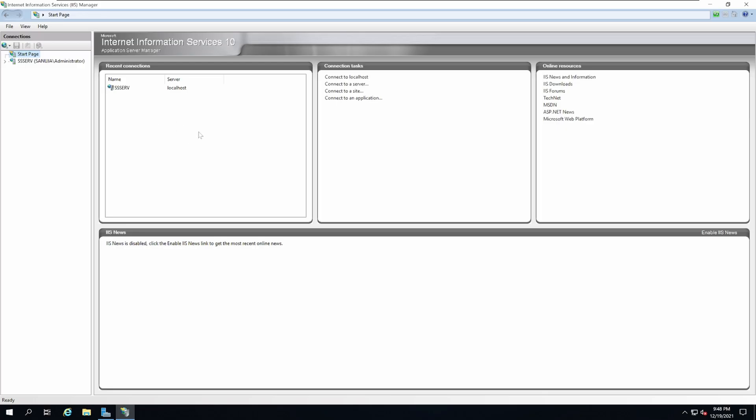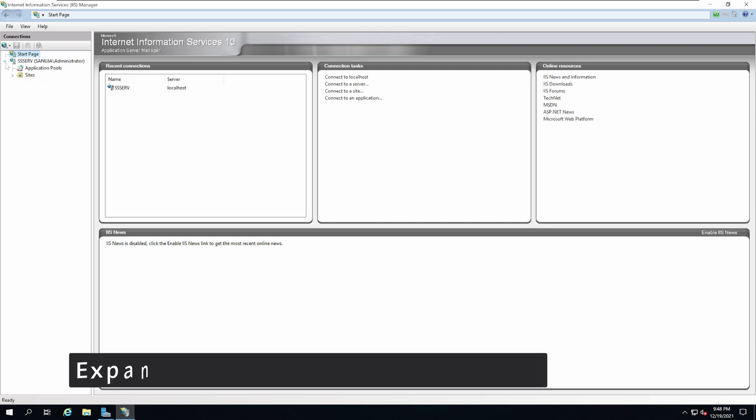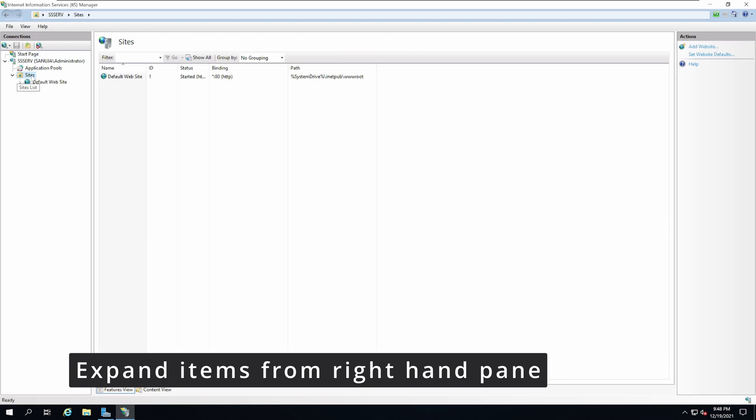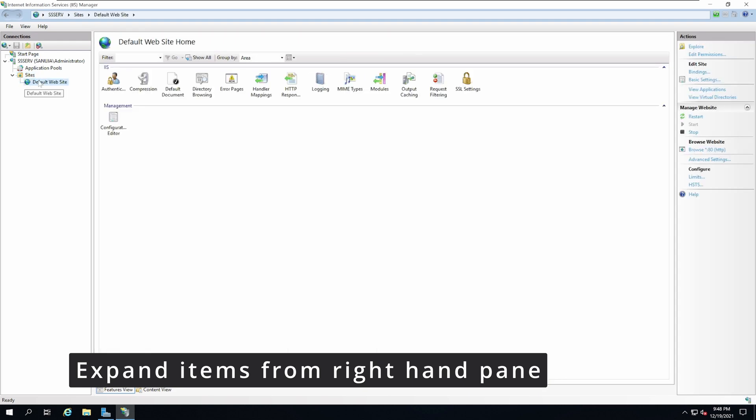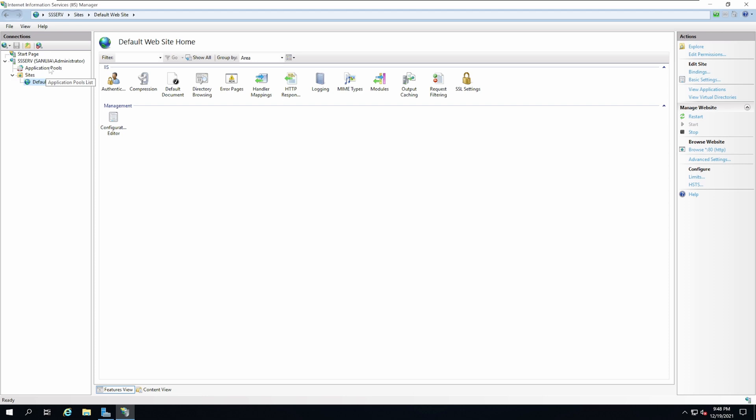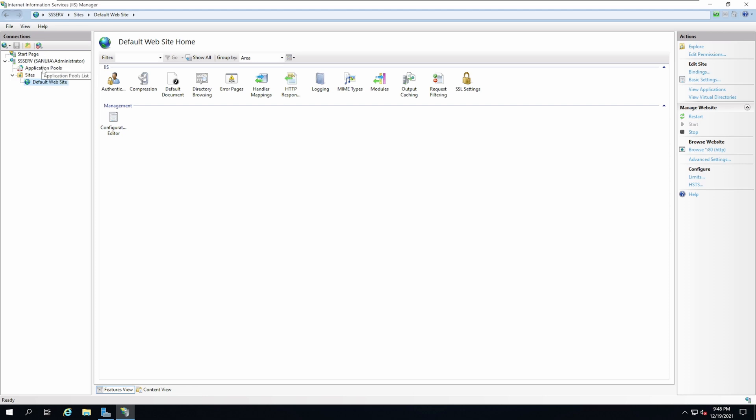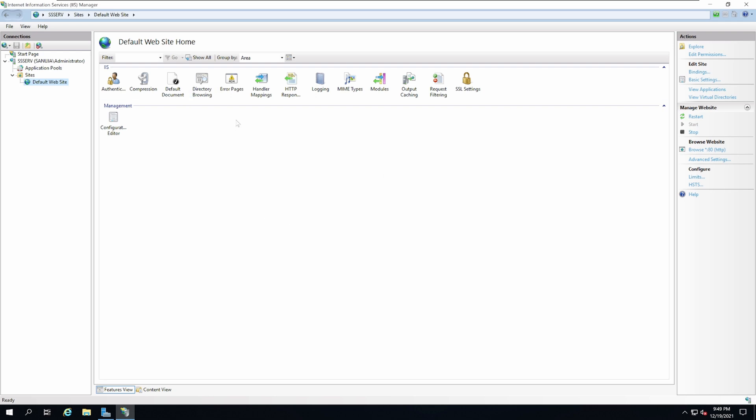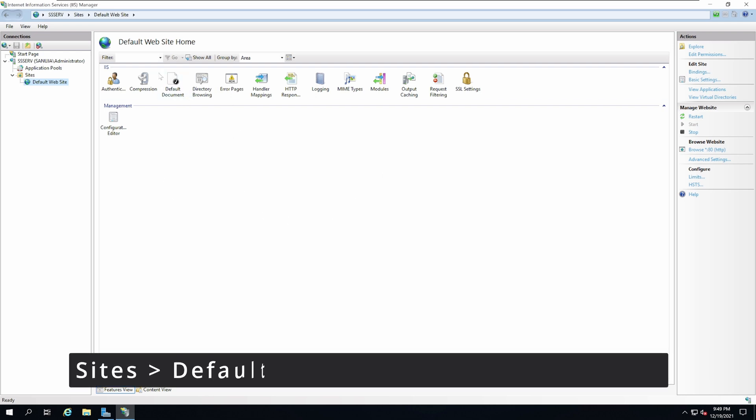On IIS, you will see your main server as whatever you named it. In my case, it's SSServe and that will be your localhost. If you expand it, you'll see the option called Sites and the option called Default Website. To see how we can build a basic website or basic web page on this server, you can go and check the option called Default Documents.